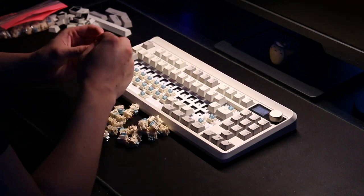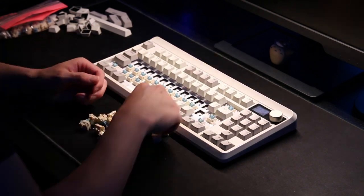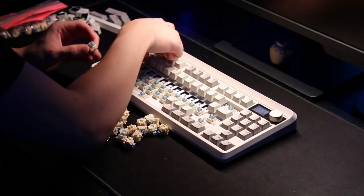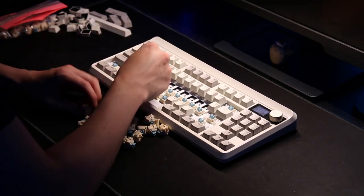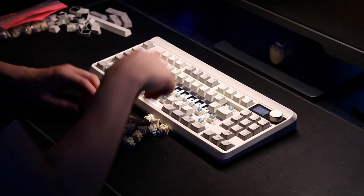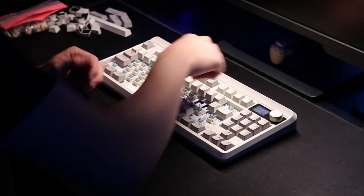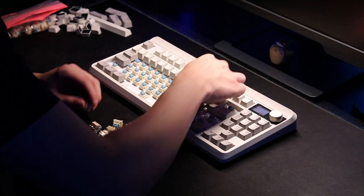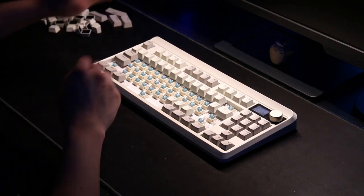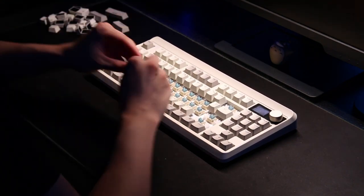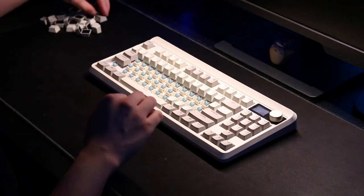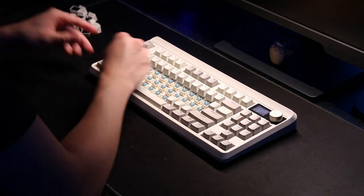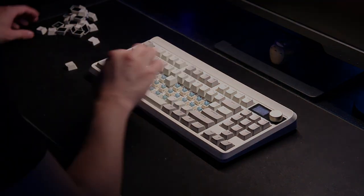That was pretty much it for my review of the XVX M87 Retro Grey keyboard. If you enjoyed this video, please leave a like and subscribe. It would help the channel out a lot. And I'll leave you guys with a sound test with the Epomaker Budgerigar switches. Enjoy!